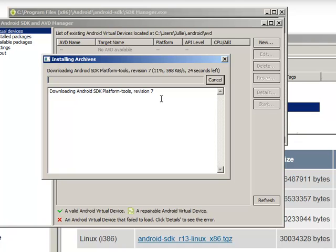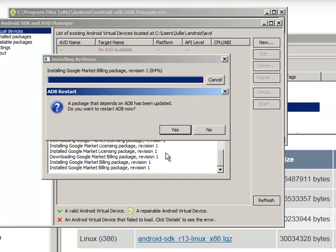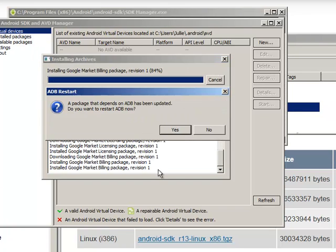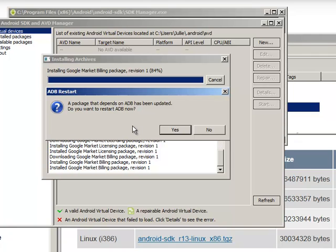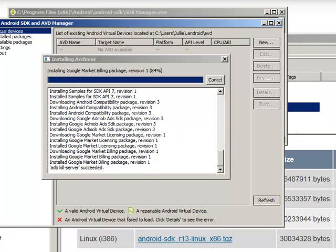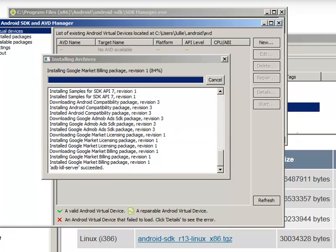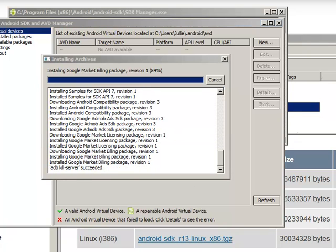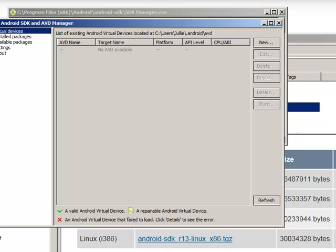And after a while, this will finish downloading. This is quite a bit of download, so you might want to go grab yourself a cup of coffee. Now, eventually you'll get to a screen that looks like this. A package that depends on ADB has been updated. Do you want to restart ADB now? So just say yes. And now it says 21 packages were installed, so we'll go ahead and close this.